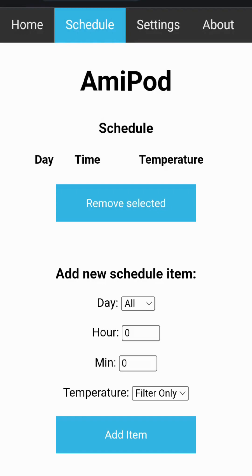The schedule page is used to schedule events. The user can schedule a time at which the hot tub should switch on automatically and heat to a specific temperature.